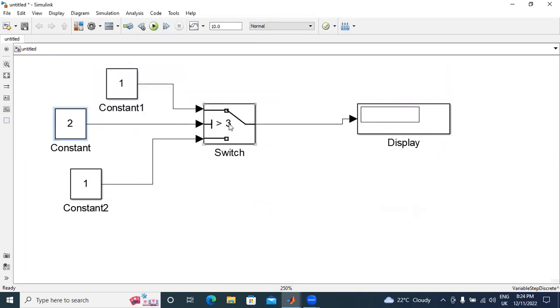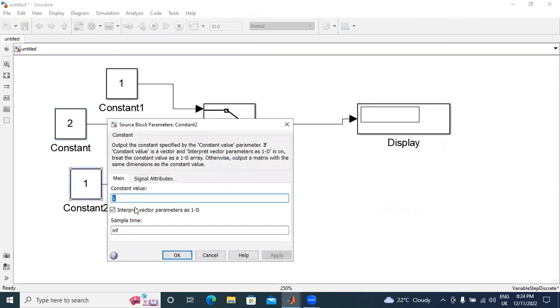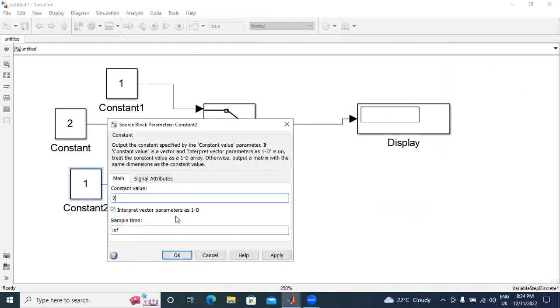In case 2 greater than here. Here, this input middle switch constant is 2, greater than 3. If the condition is satisfied, the input 1 is connected to output. Otherwise, the third input is connected to output.